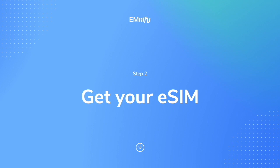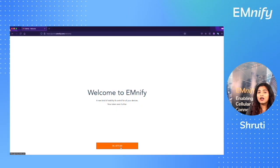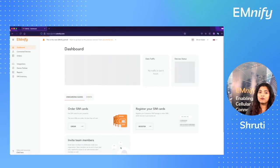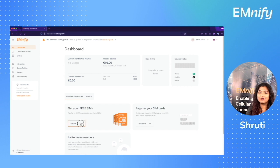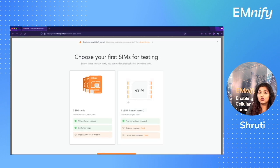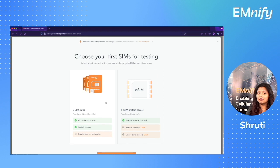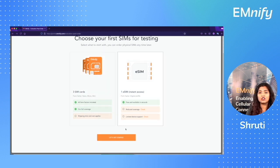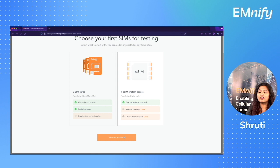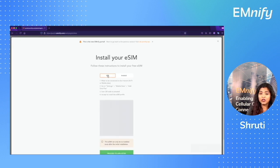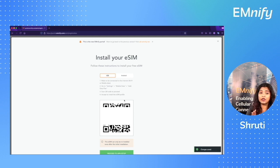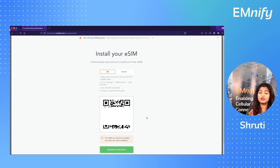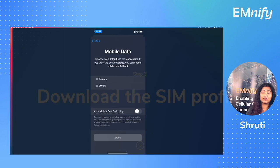Step number two, get your eSIM. When you are in the mnify portal, click on get your free SIMs and select the eSIM option. To know what devices support eSIMs or to check if an eSIM offers coverage in your area, you can check the link in the description box below. Now select the operating system of your eSIM compatible phone. You'll see a QR code in the window. This QR code is the way you can download and install the SIM profile onto your phone. Remember that you'll be able to reinstall this profile only once.